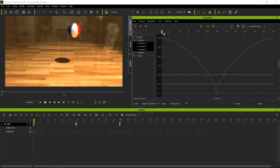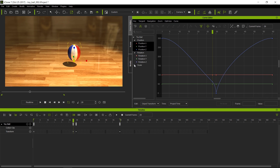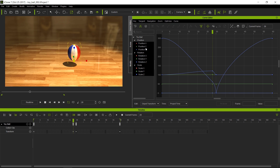Let's move forward in time to get that stretch happening — about there, that looks good. I'm going to select the ball and press R to scale and stretch it. One thing to note: we need to preserve the volume of the beach ball. Before we do that, something to keep in mind is that when you make modifications inside the viewport you are actually creating keyframes for rotation, position, and scale — creating keys for all of the curves.